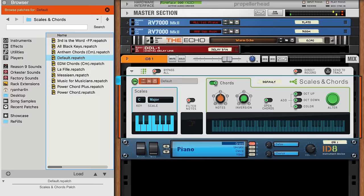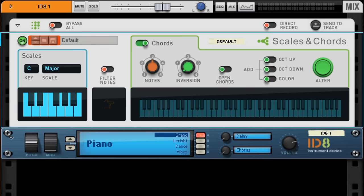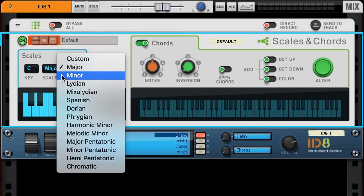The interface is pretty simple. In the first section, we can see that our key is currently set to C major. We can change the root note of the key and the tonality of the scale. Today, let's work in C minor.